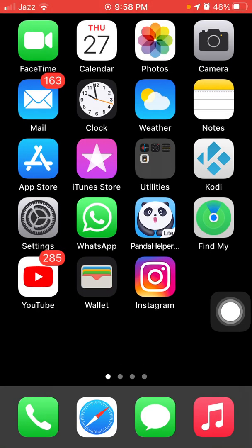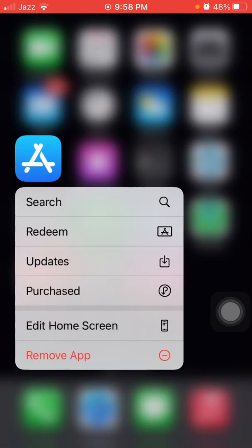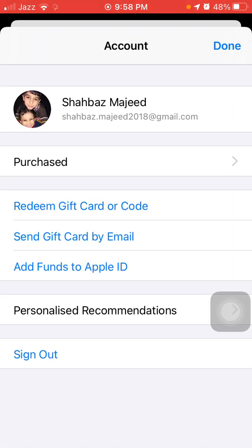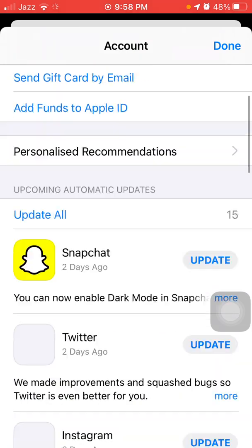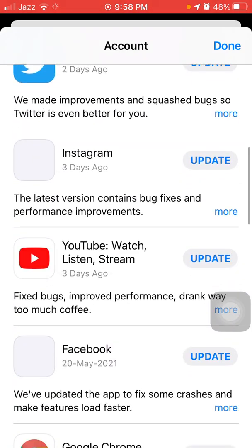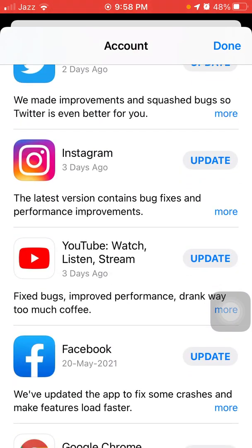Now for solution number five: update Instagram. Tap and hold the App Store, then tap on Updates. Check the list to see if there is any update available for Instagram. If there is, tap Update to update Instagram.